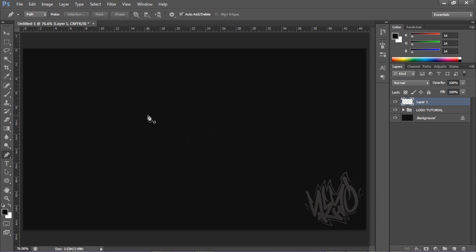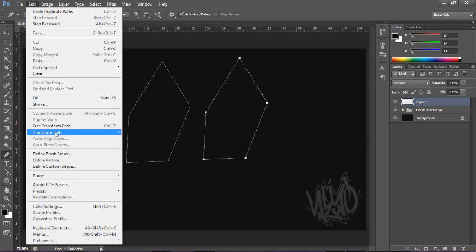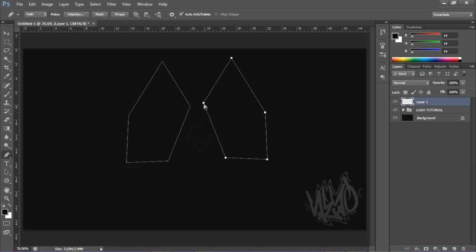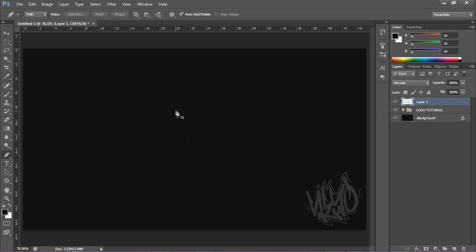If you have a shape and want to duplicate it symmetrically, hold Control and Alt and select all the points, then drag and it will duplicate the path. Then go to Edit > Transform Path > Flip Horizontal and it'll flip it, giving you the same shape on both sides. That's how you get that symmetrical designer logo effect you see all the time.